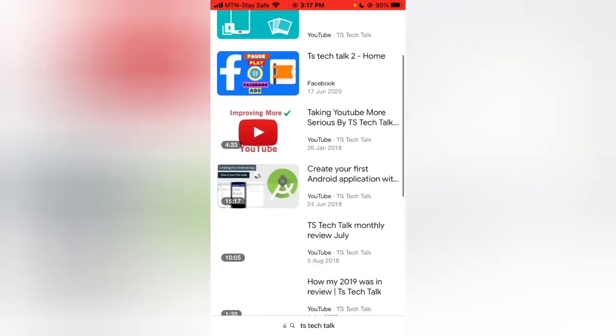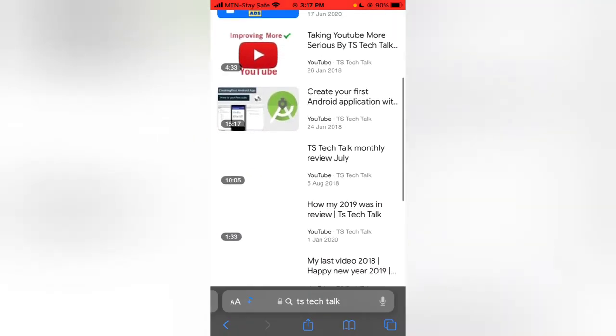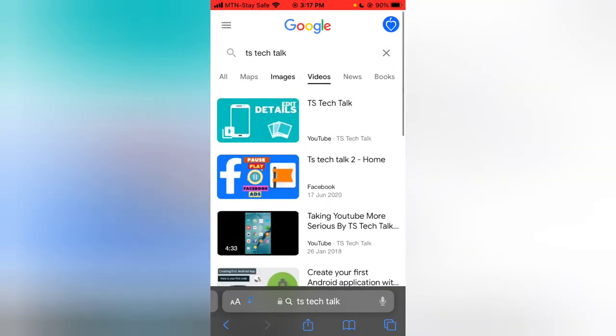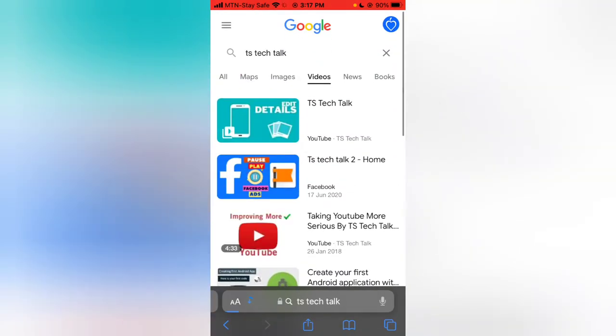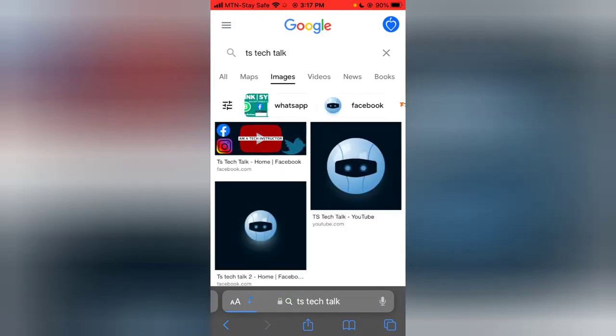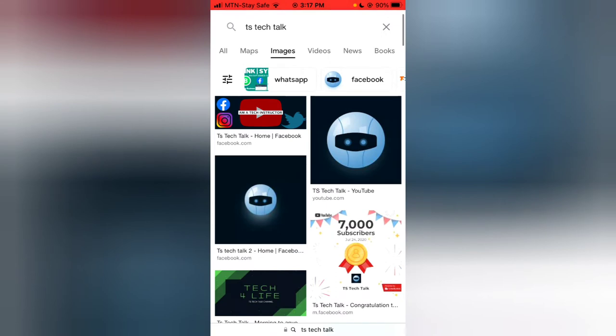All right, so I'm able to see some pictures and some videos I uploaded, but I actually want images, so I'm going to click on Images. Okay, fine, I've seen my logo. This is from YouTube and this is from Facebook.